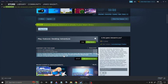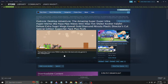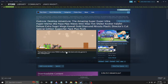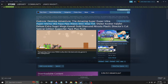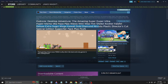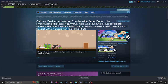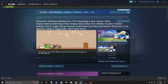And I realized there's this one DLC for the game called Outcore Desktop Adventure: The Amazing Super Duper, Ultra Hyper, Mamma Mia, Papa Peepa, Wawa Wee Wah, Five Shekel Coaster Fafil, Deluxe Extra Sugoi, Mega Kawaii, Gold Diamond, Nero Star, Plastic Director's Cut, Special Edition Supporter Pack Plus Plus. And I realized that that is a really long name.